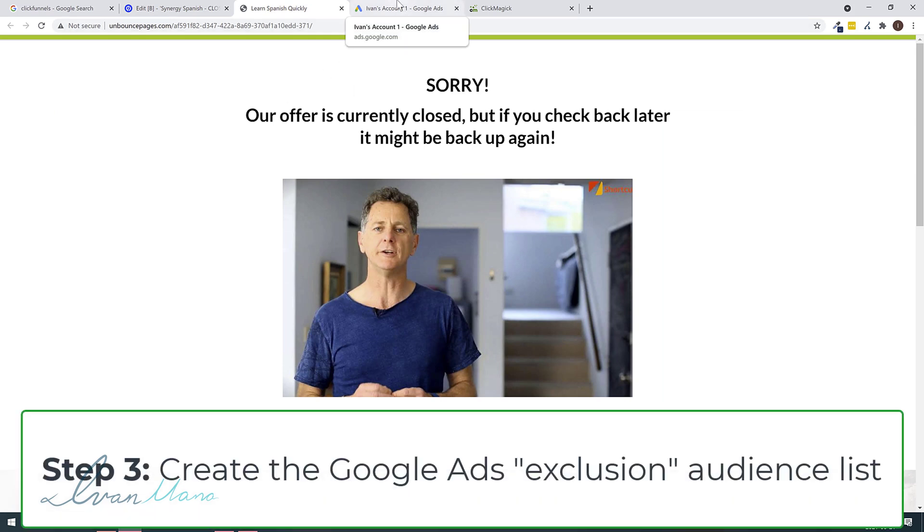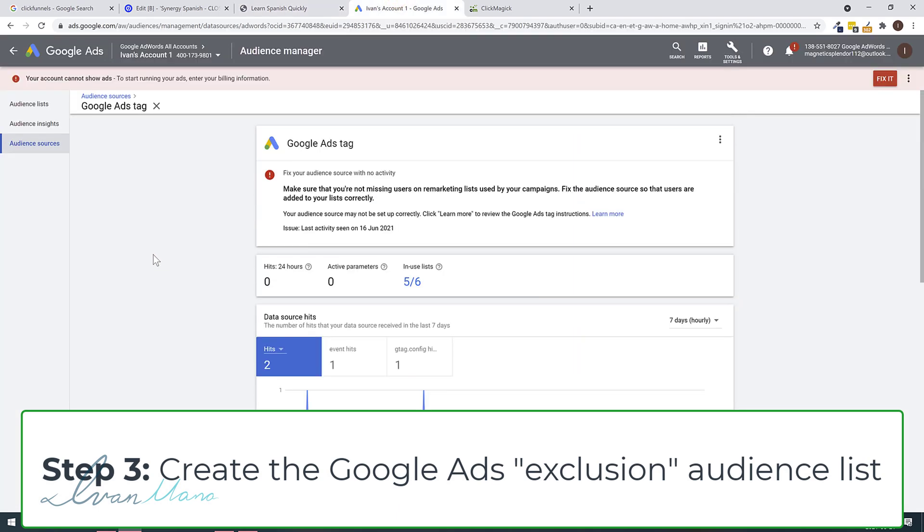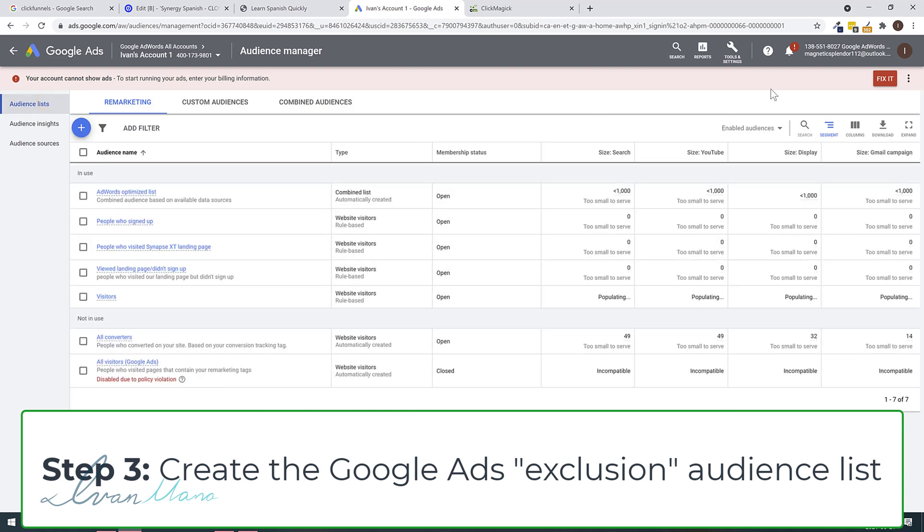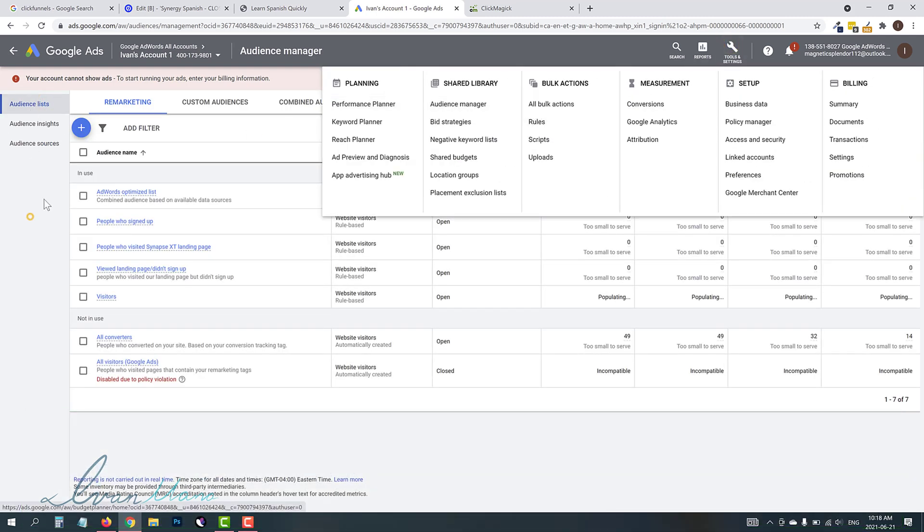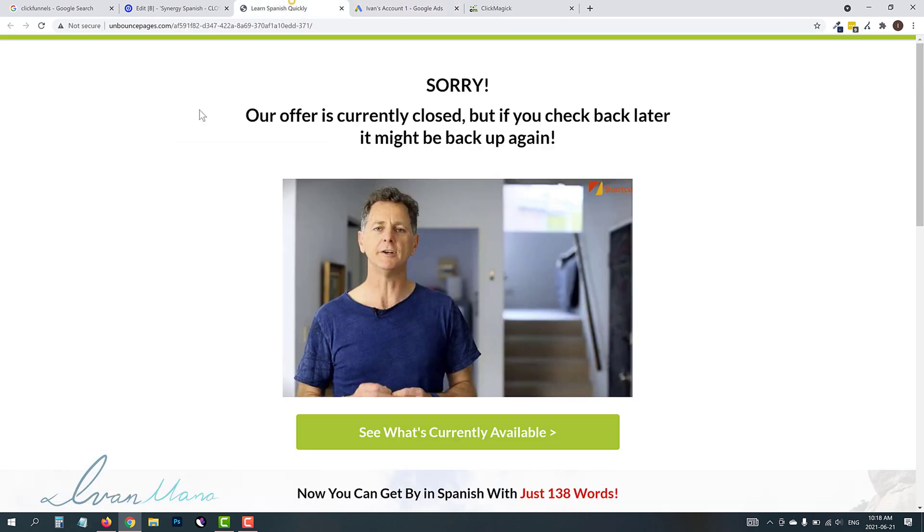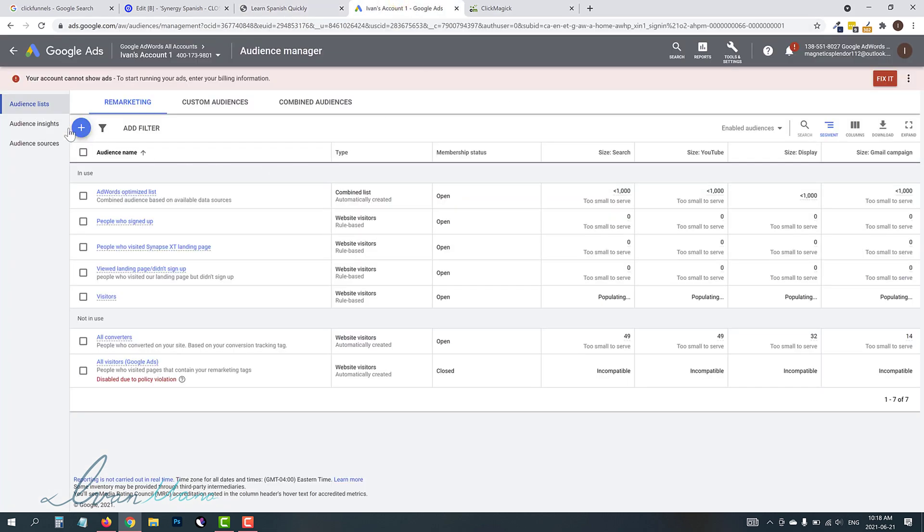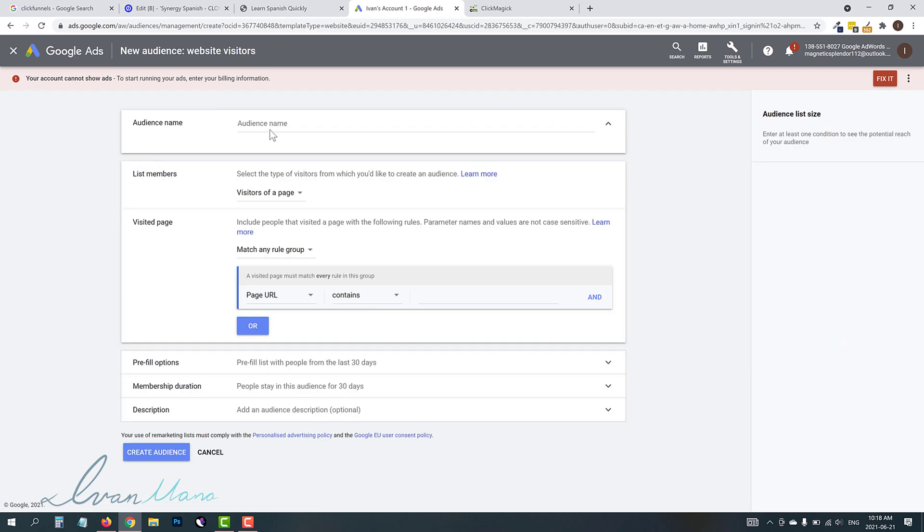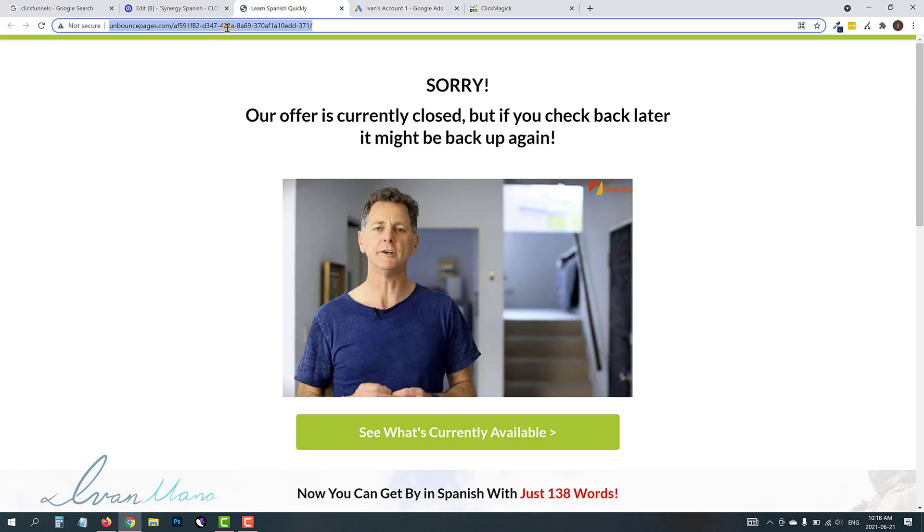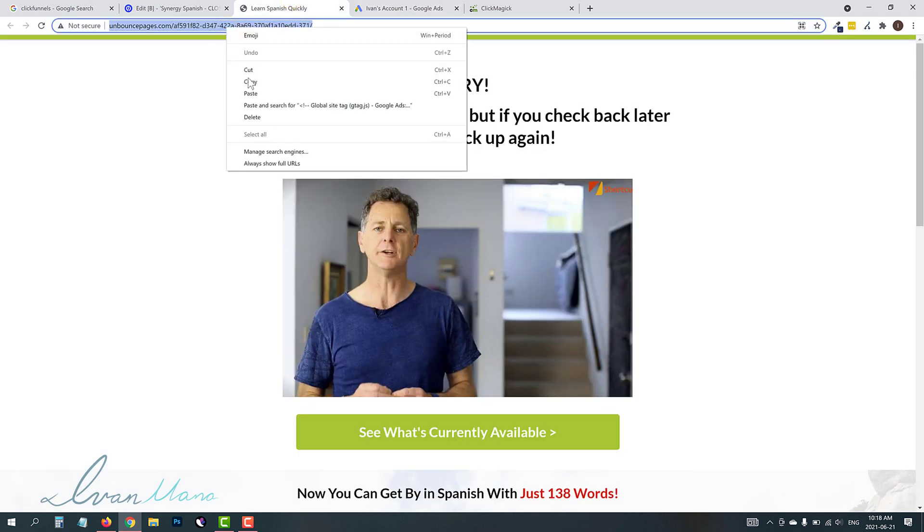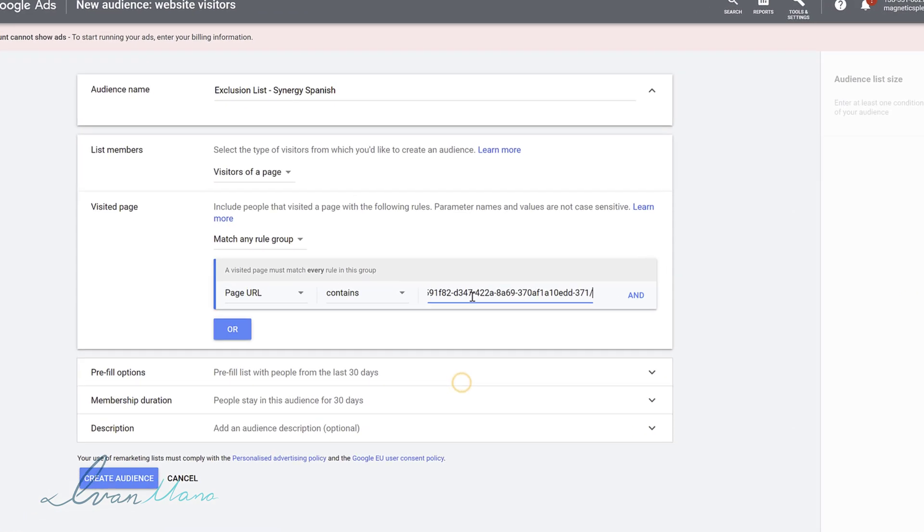So now we're ready to create an audience in Google Ads. So this is step three. We are going to create an exclusion audience, okay? So what you're going to do is go to Audience Lists. Again, you're going to click on Tools, Audience Manager, Audience Lists. And now we're going to create a list out of people visiting this page. And then what we're going to do is use this list on our campaign as an exclusion audience, okay? And then I'm going to show you how this all works once we're done. But we're going to come back here. We're going to click the little plus sign. We're going to say Website Visitors. And for the audience name, we can say anything. We can say Exclusion List, for example. Let's say Synergy Spanish. We're going to leave it at Visitors of a Page. We're going to say Match any Rule Group. Page URL contains. We're going to copy this whole thing. We're going to copy it. We're going to paste it here.